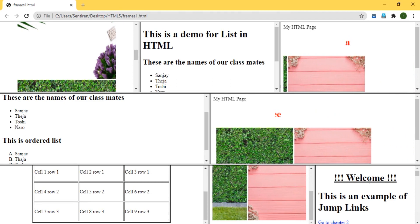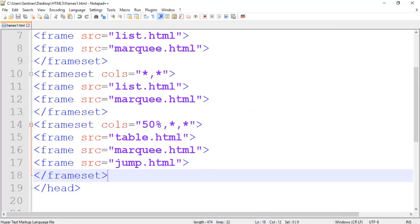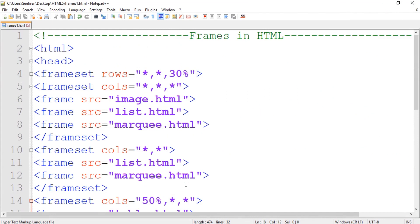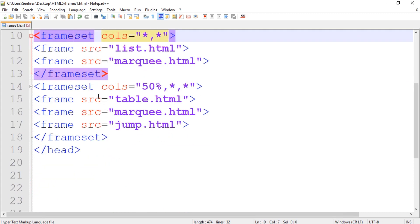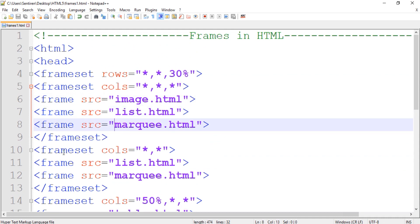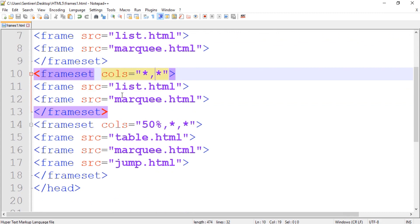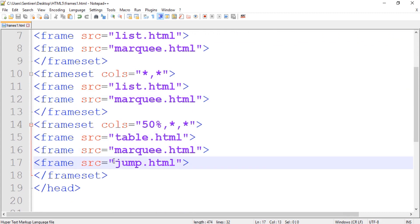So that's how we use frames in HTML with both rows and columns. To review: whenever you use frames with both rows and columns, make sure to divide into rows first, then columns. For example, if you have three rows, each row gets its own column frameset. If you divided into three frames, you need three source files; if two frames, two sources. Thank you and see you in the next class.